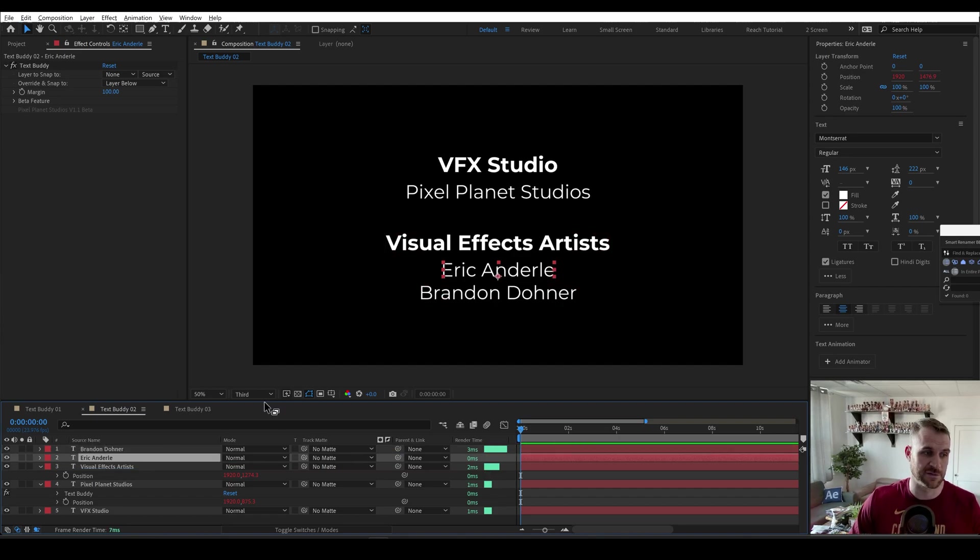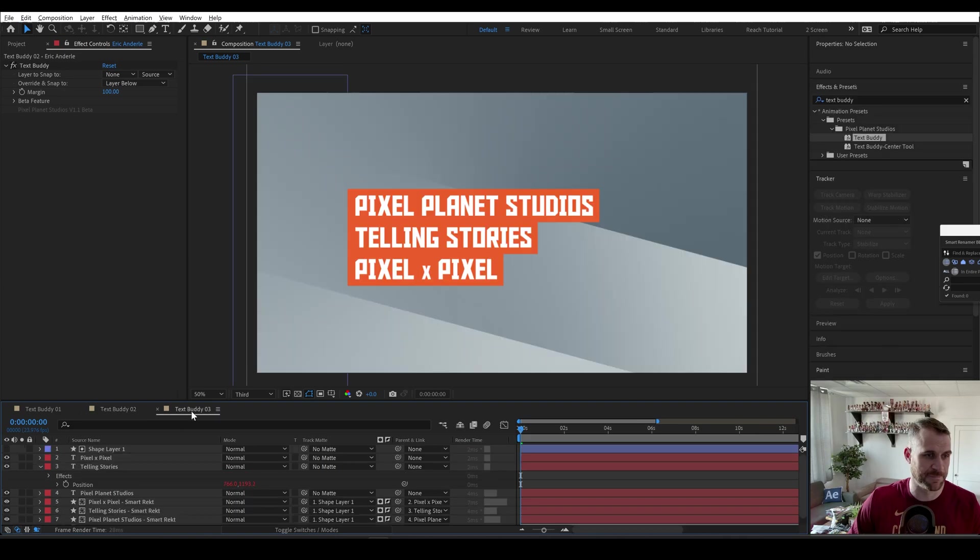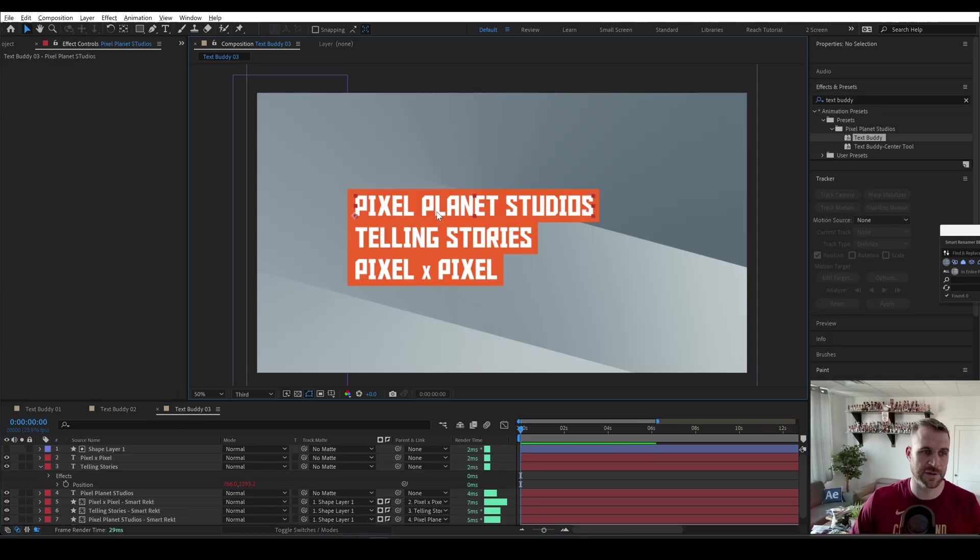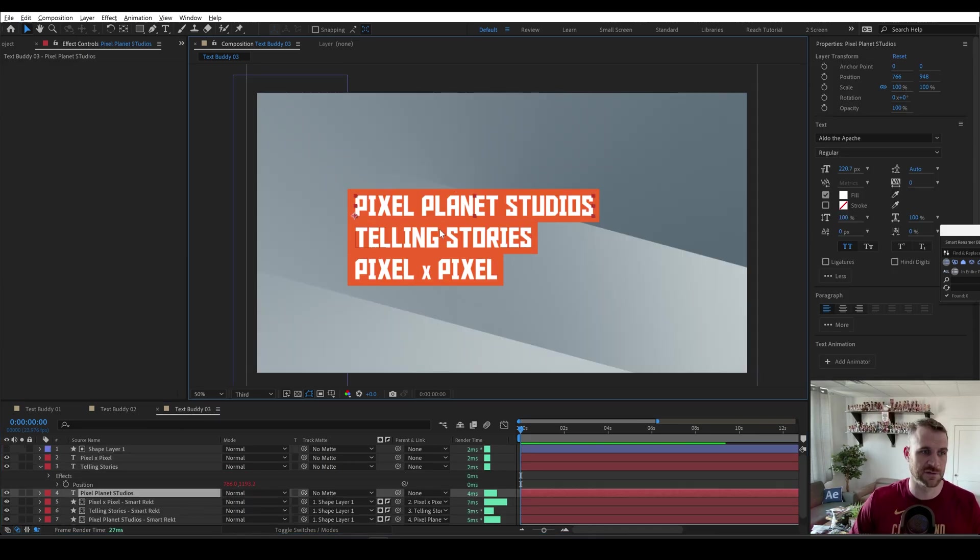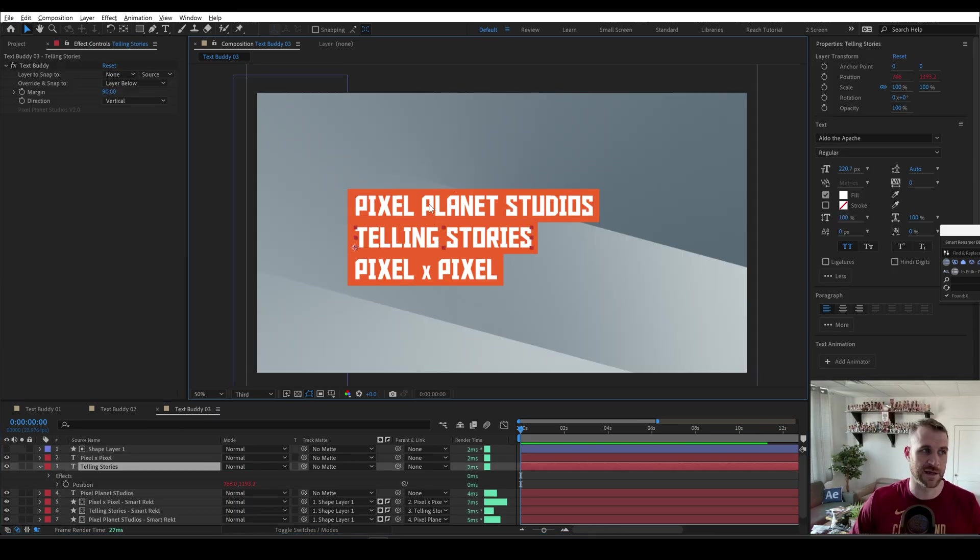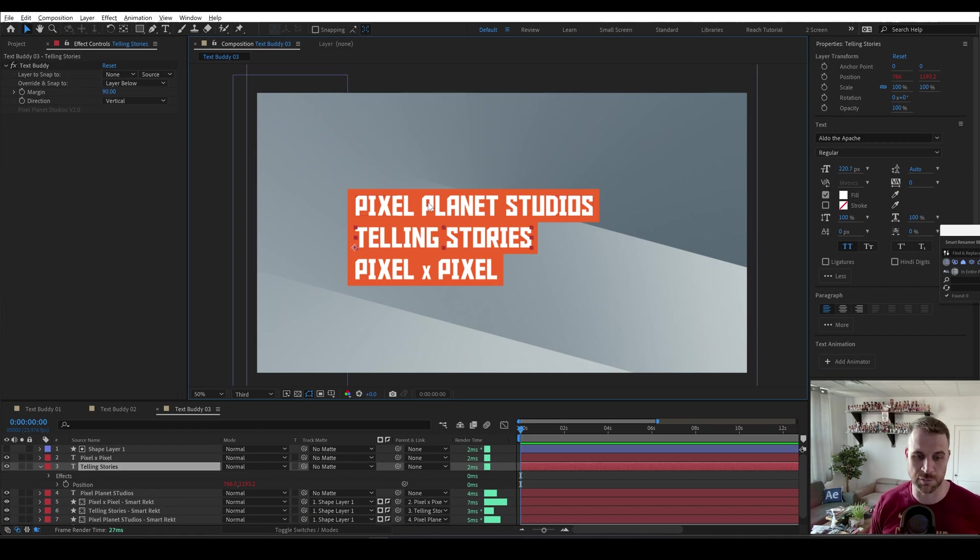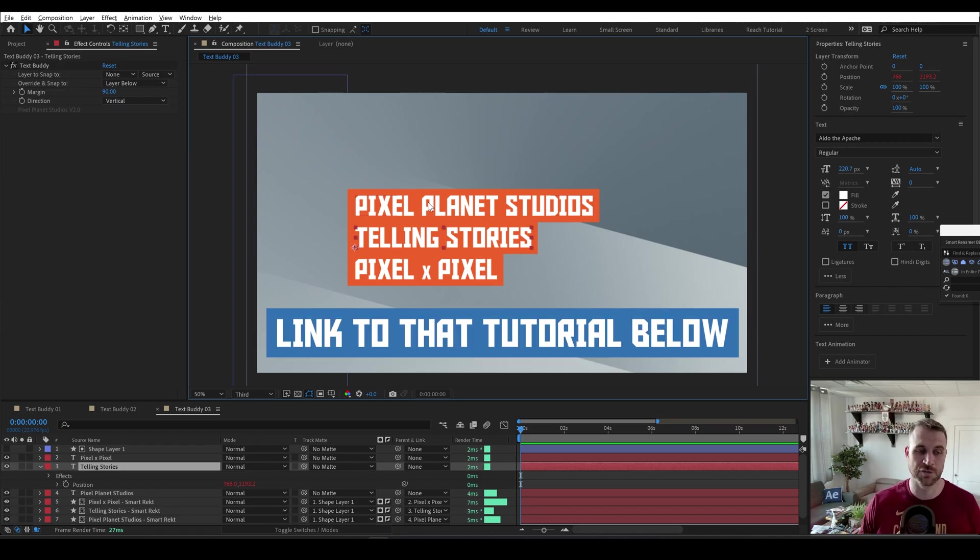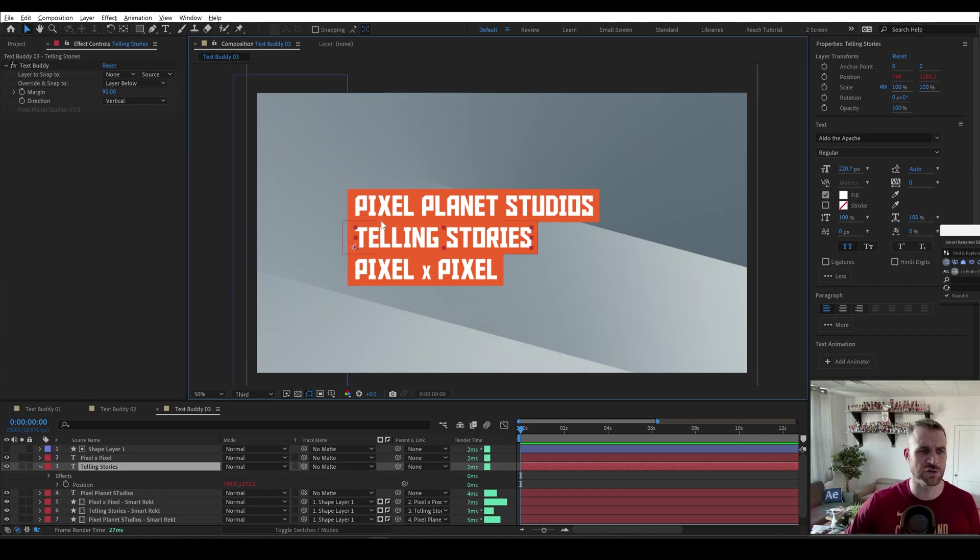moves and spaces correctly. One final example is you could use this for something like an example I've shown on this channel before, which is using Smart Rect from Ukramedia to create automated text boxes. And